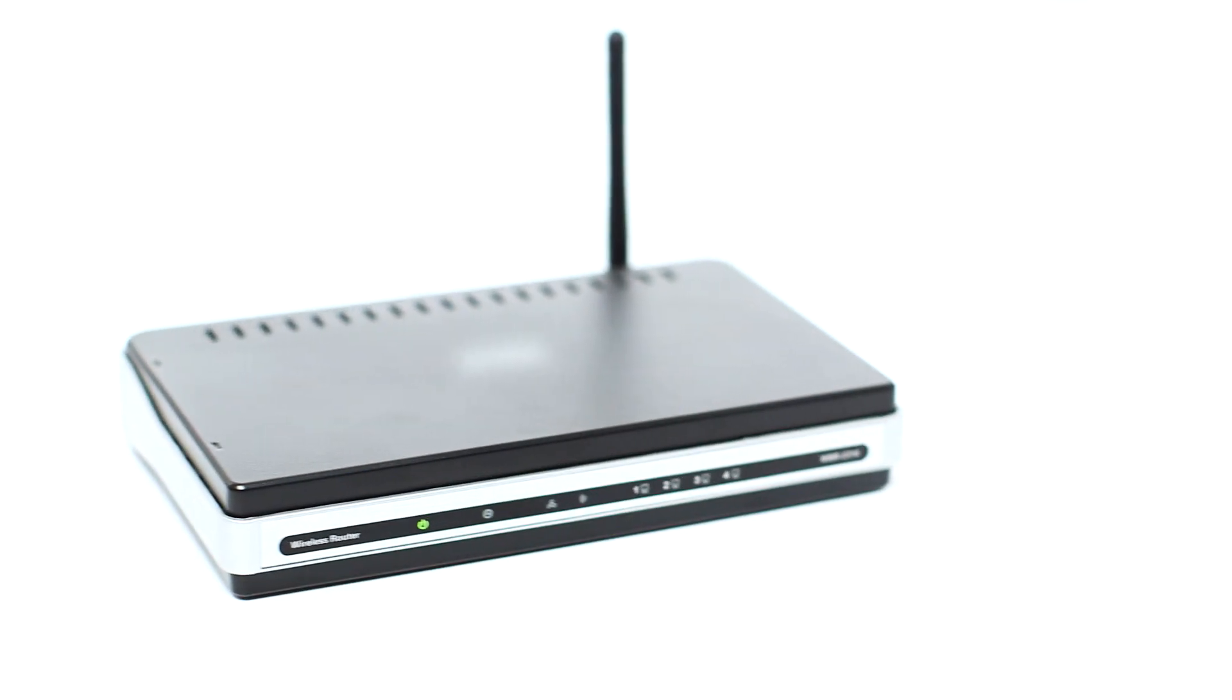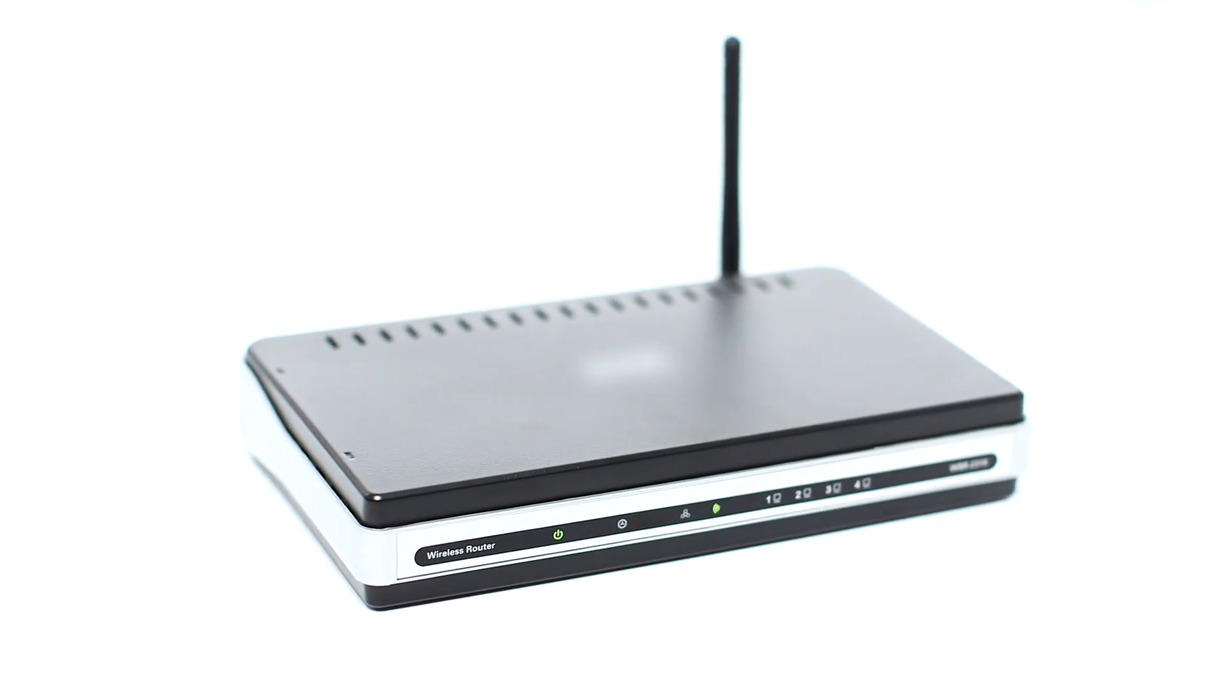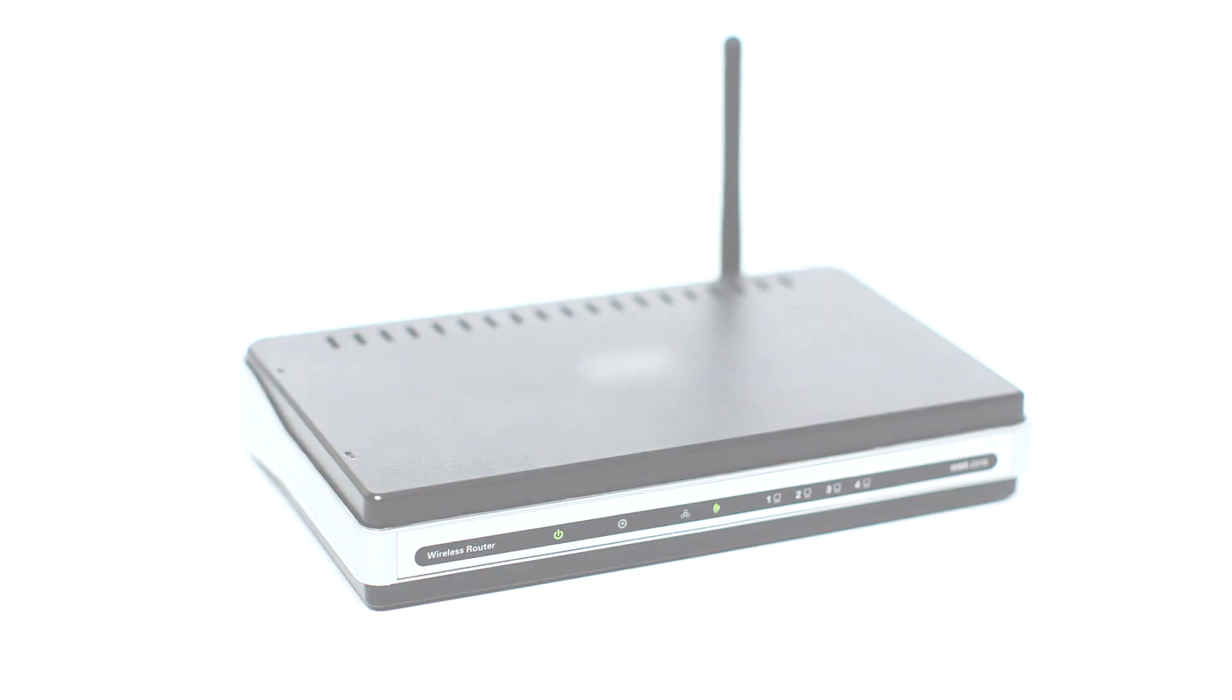Before connecting your printer to the network, confirm that your wireless router is available and properly set up. Also, confirm that your computer is connected to the network.